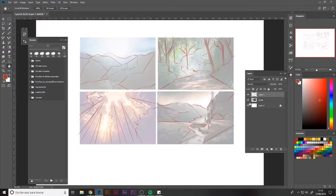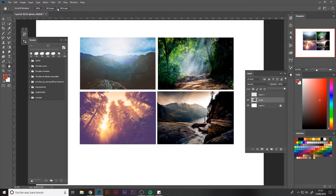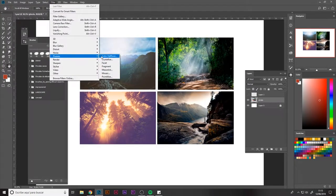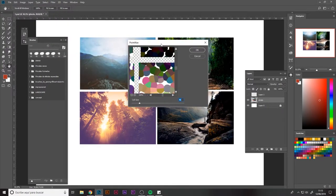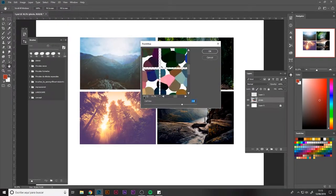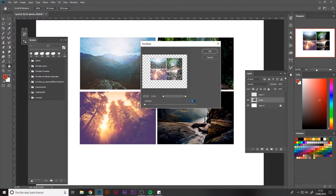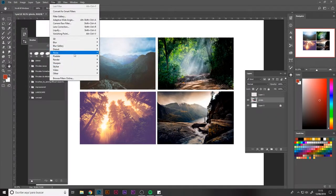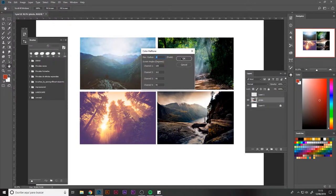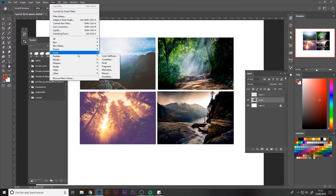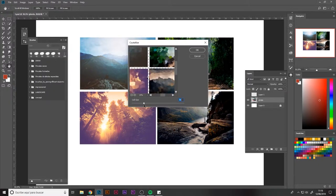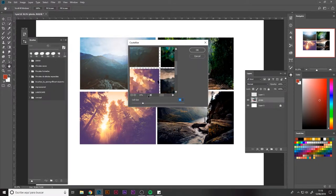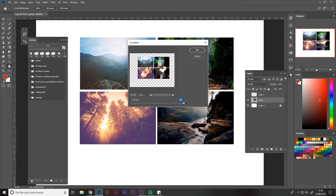Now we're going on to the simplification of the color palette, so we'll reduce its colors so we don't beat around the bush when choosing them. We'll navigate to Filter, Pixelate, Crystallize.